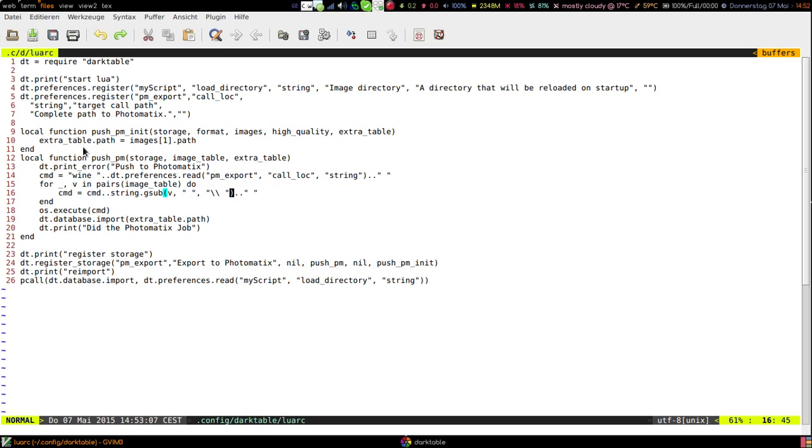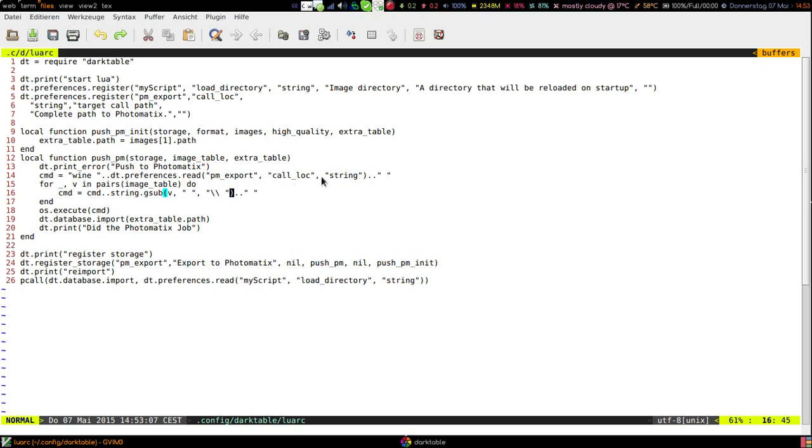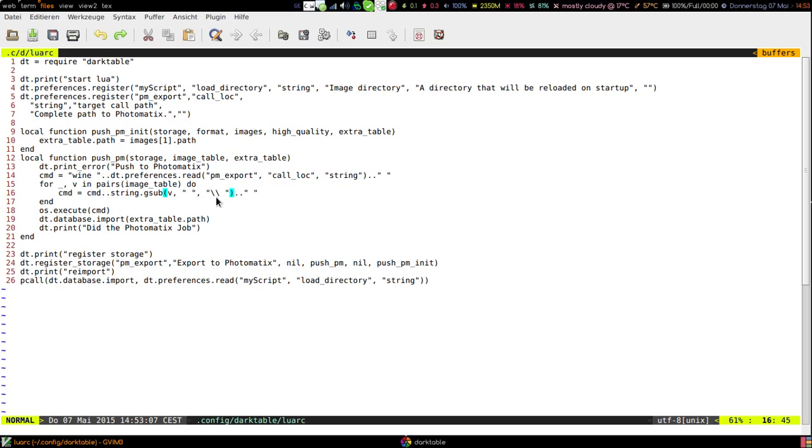The first function here is called if you first click on export in Darktable it will just record where your images are located at the very moment. Then after the pictures are exported from Darktable we call wine with the path to your executable like you configure it in your Lua options. And then we append all the image paths to this command. There's only one thing you should keep in mind.